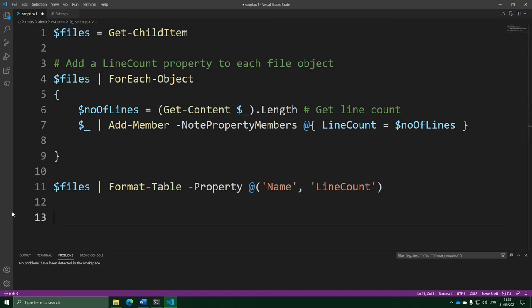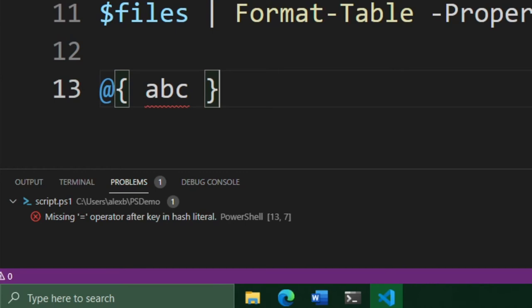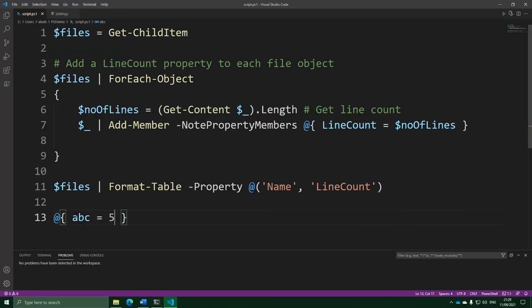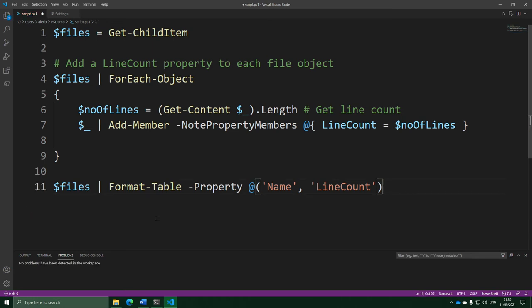There are also errors, which are red underlines. You'll get an error when PowerShell can't understand your script. For example, if I make a hash table and give only the key without an equals sign and a value, it gives an error saying it's expecting an equals in there. One thing to be aware of: errors you see here only tell you that PowerShell can't understand your script. It's perfectly possible to have a script PowerShell understands fine but that crashes or doesn't do what you want — so just because there are no errors doesn't mean your script will definitely work.